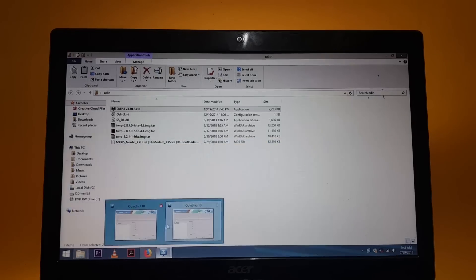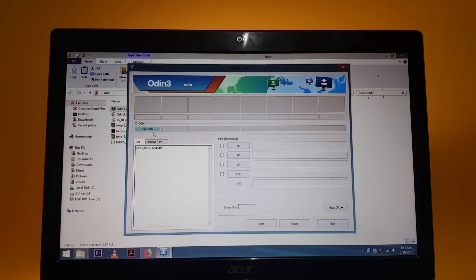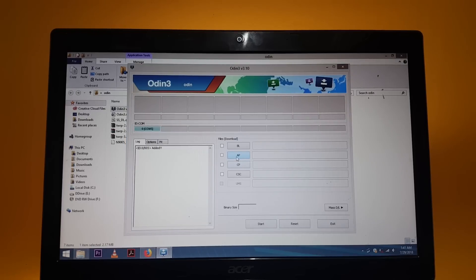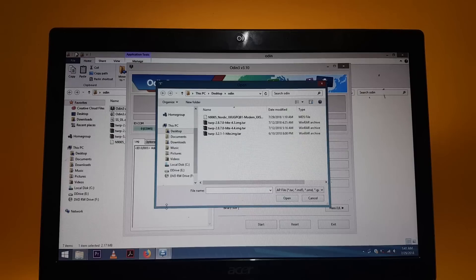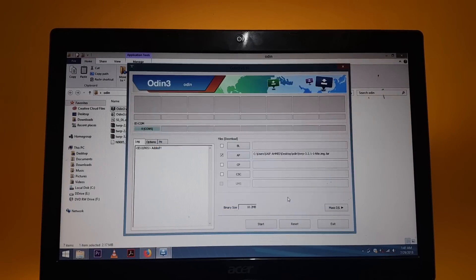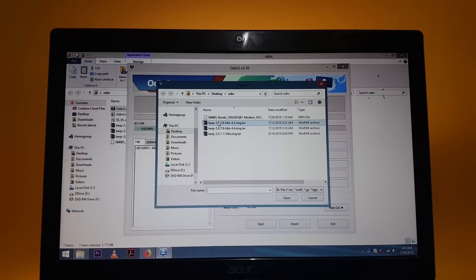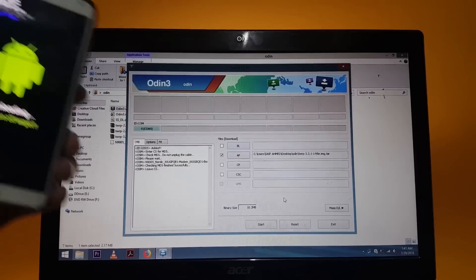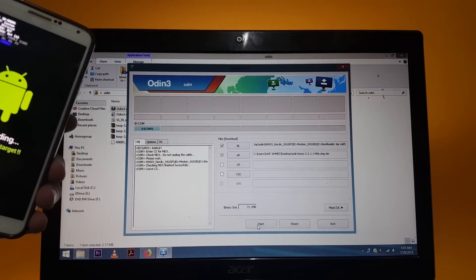After that you will find the blue box here which shows that you are now able to flash files on your device. Then tap on AP and from here select your TWRP Recovery file. After that tap on BL — which stands for Bootloader — and from here select the bootloader file, tap OK, and then tap Start.